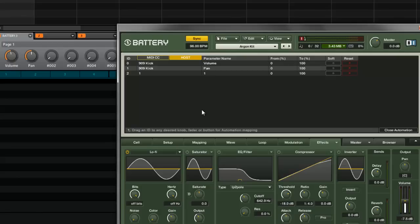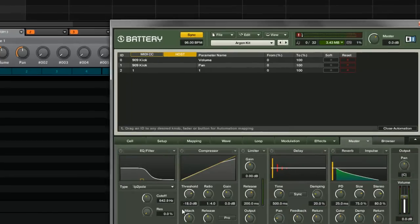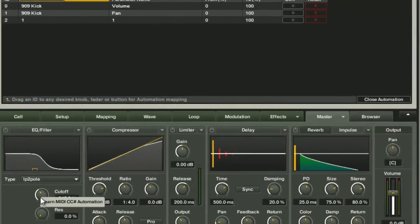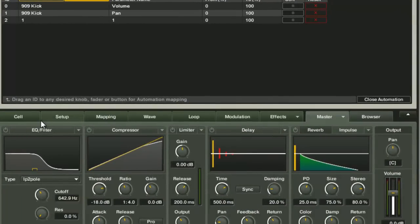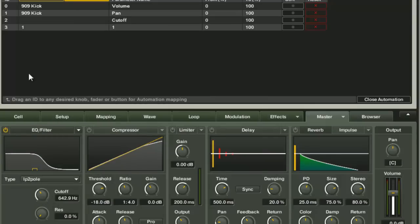So you can quickly set up whatever you want. You can do this for the different kits inside Battery, or you can make a default template and set up your different controls. Let's say I want to do some of the master effects. You still got the effects over here. Let's say I want to modulate the master EQ, so we'll go here, there's the cutoff.